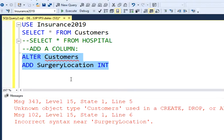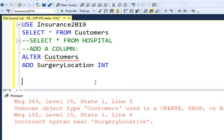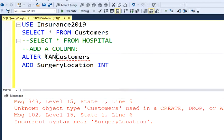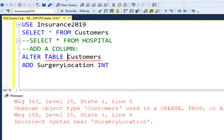Let's just run this query. It says that I have an error. In this case I forgot to add the TABLE keyword, so I have to say ALTER TABLE customers.